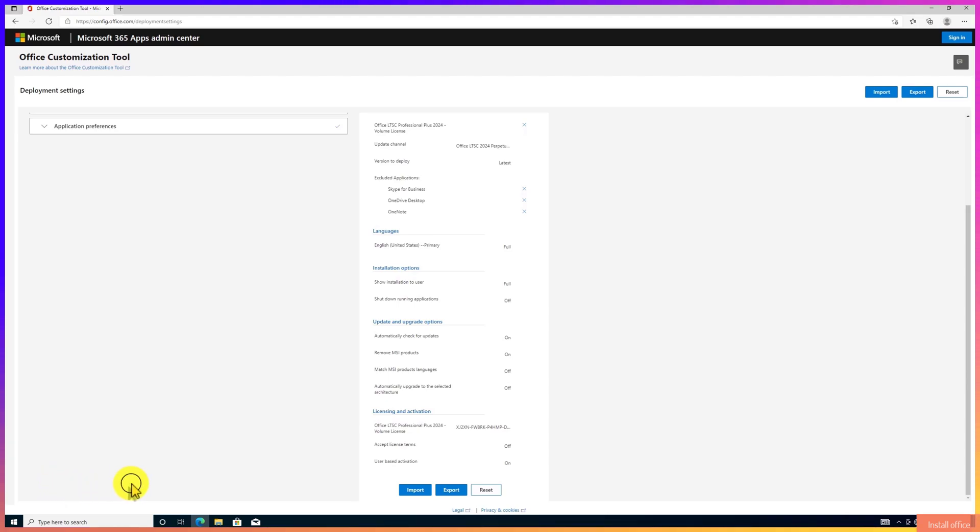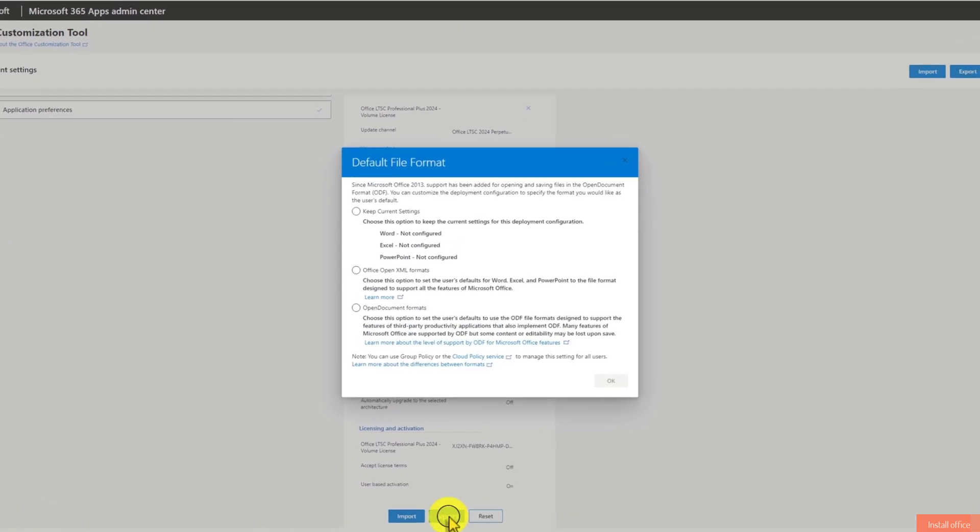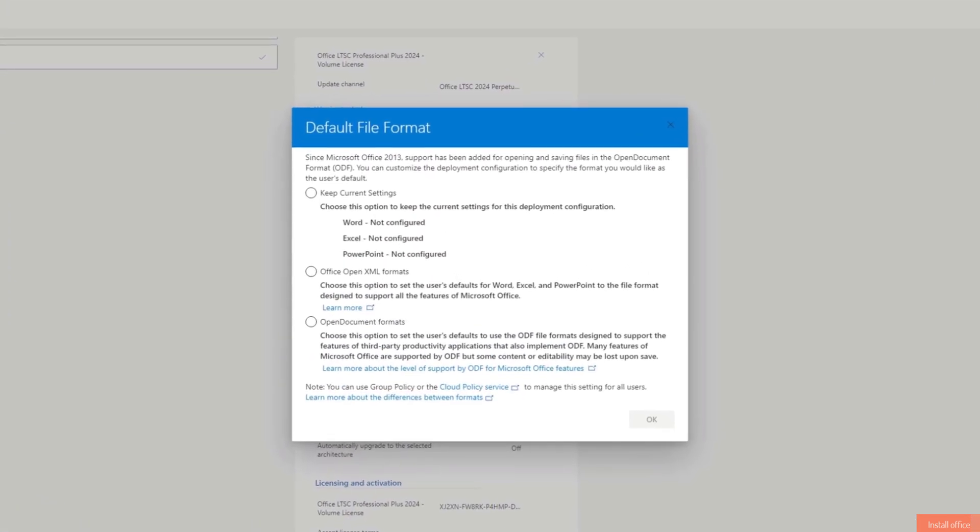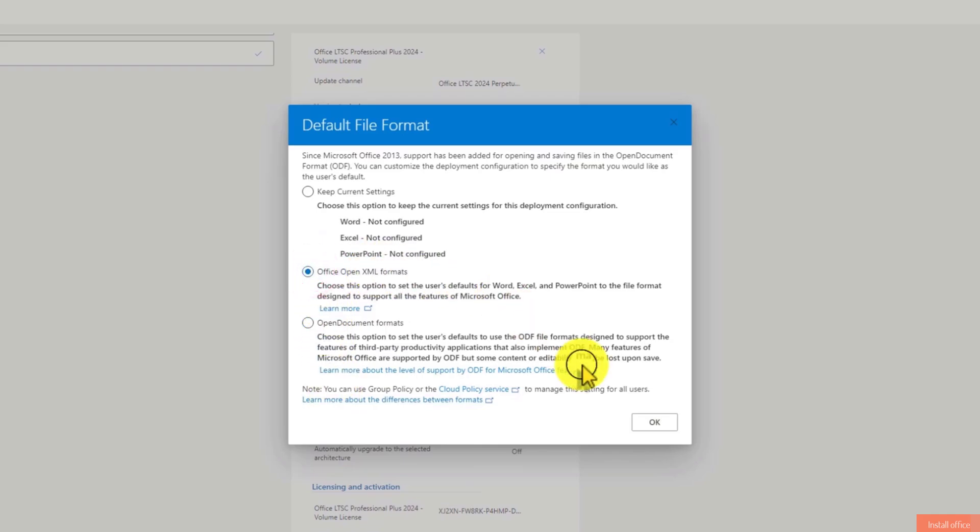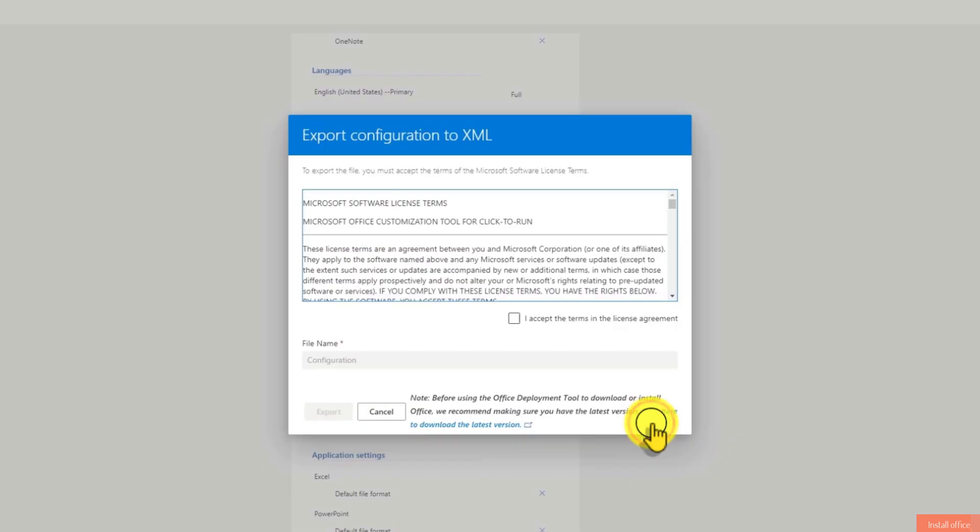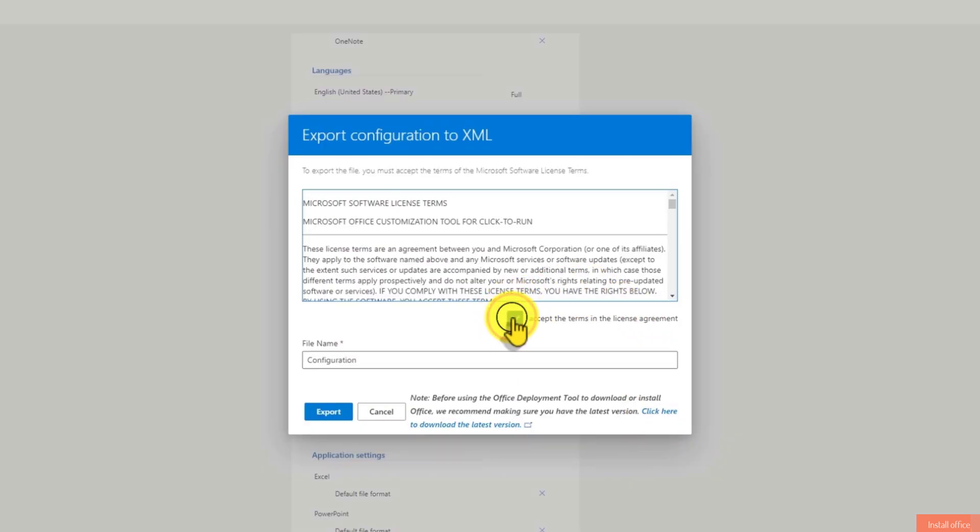Click on Export option. Here choose Office Open XML format. Click on OK to proceed. Check I accept the terms in the license agreement. Click on Export.